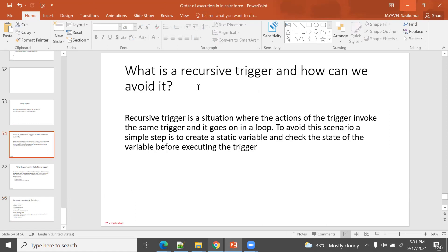So, a recursive trigger is a situation where the action of the trigger invokes the same trigger and it goes on in a loop. To avoid this scenario, the simple step is to create a static variable and check the status of the variable before executing the trigger.